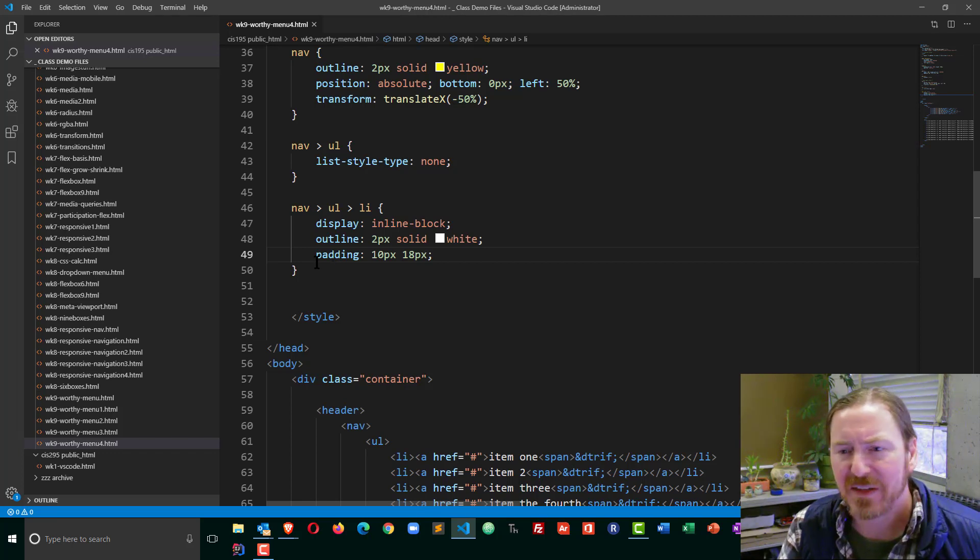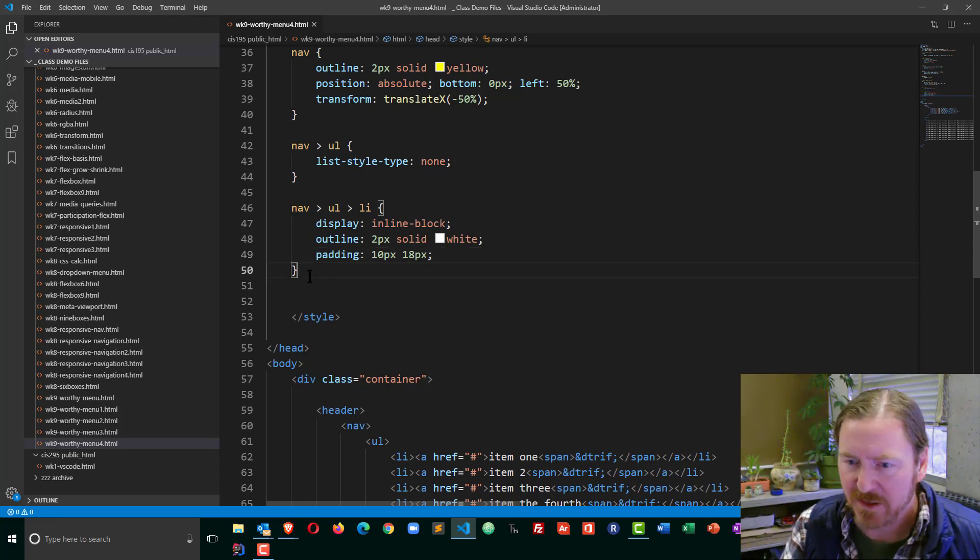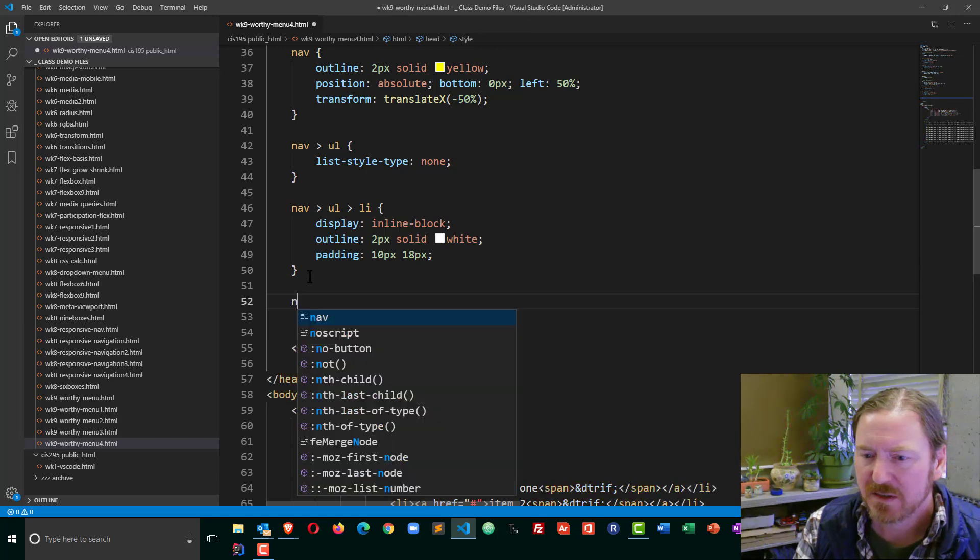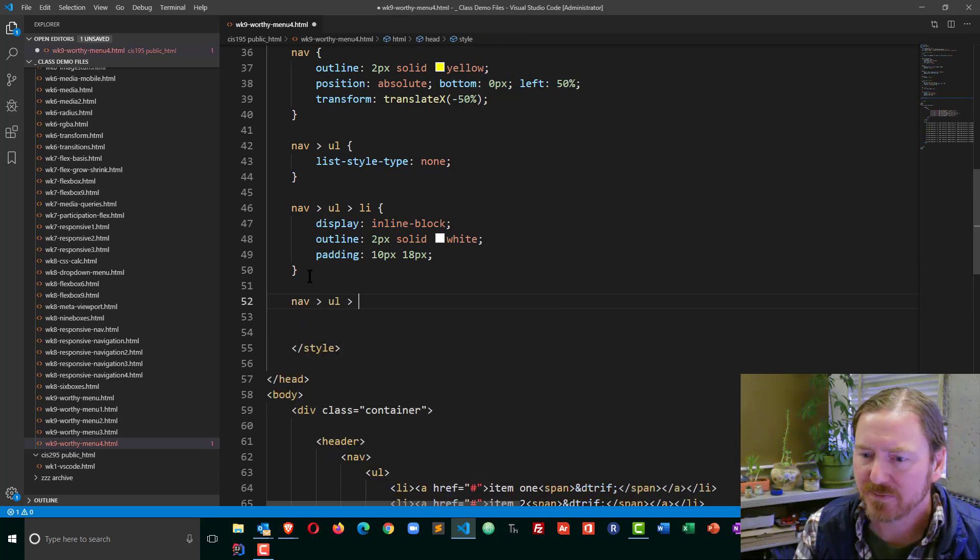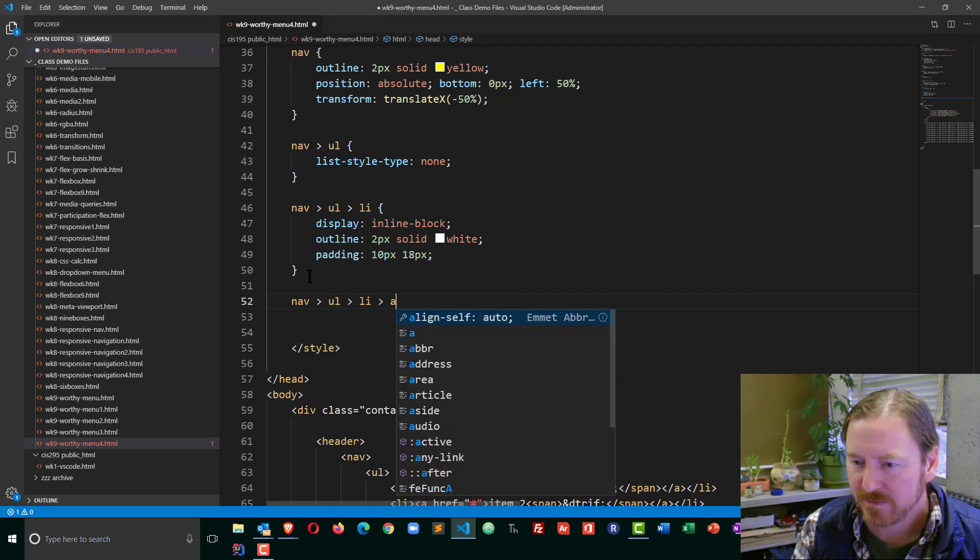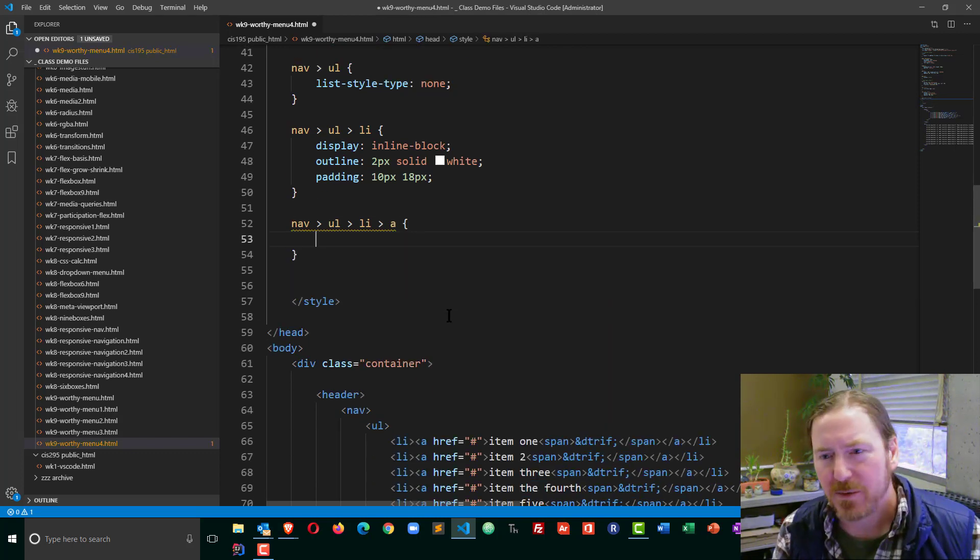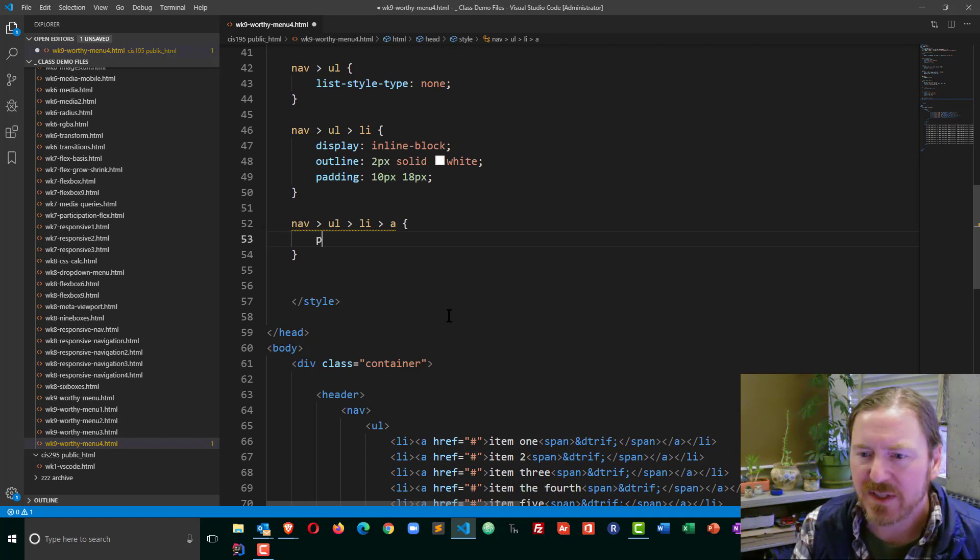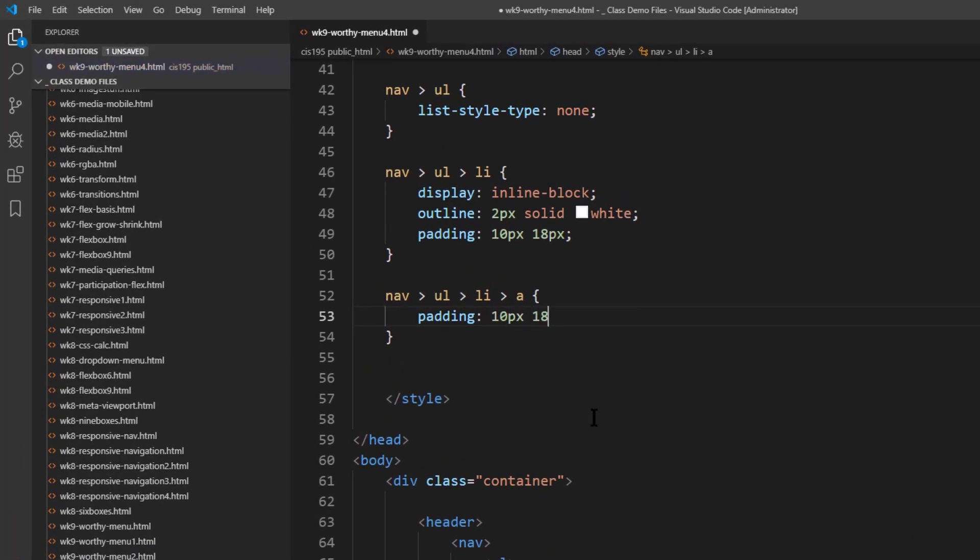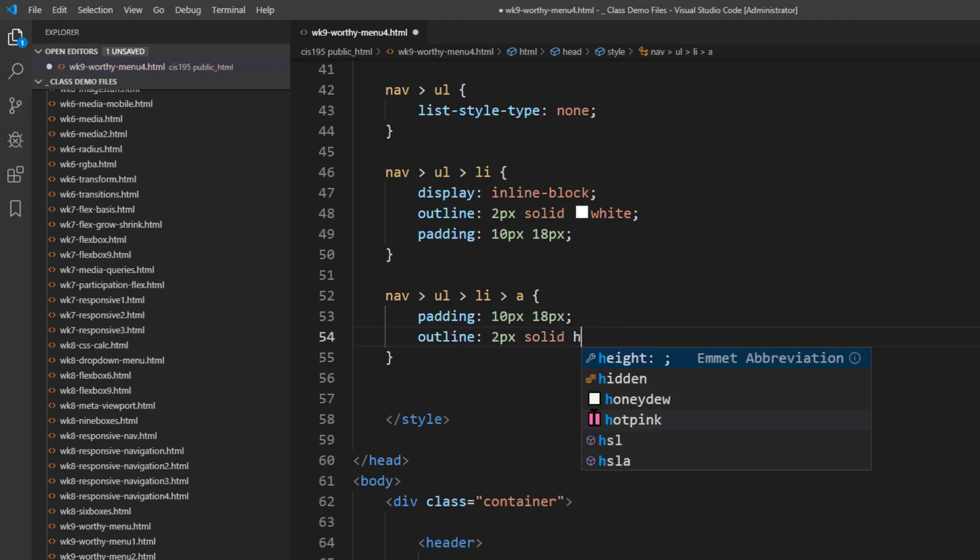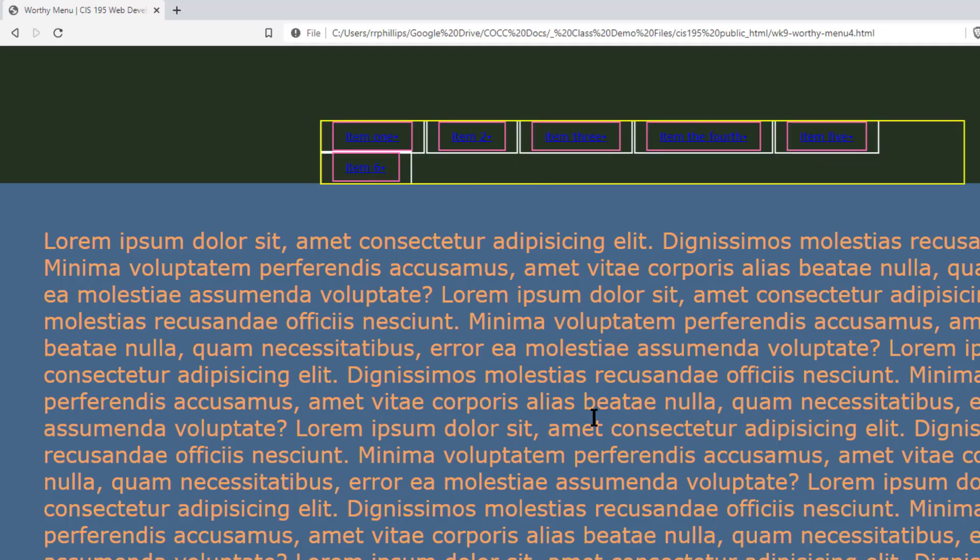Now I'm going to go ahead and style the anchors that are part of this parent menu: nav unordered list list item anchors. For my anchors I don't want to do a display block with these, but I will use that padding. So I'm going to use the padding: 10 pixels and 18 pixels so that I can visualize them. Outline: two pixels solid hot pink. Now I can kind of see what's going on. You can see that my list items are actually a little bit bigger than they need to be on the left and the right because of that padding.